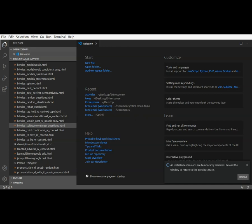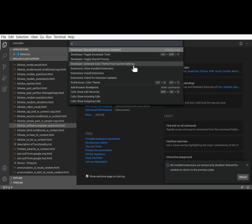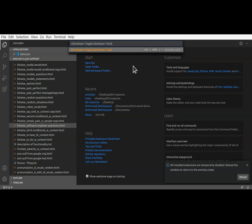Open developer tools using command toggle developer tools, control shift P, control V, and developer toggle developer tools.